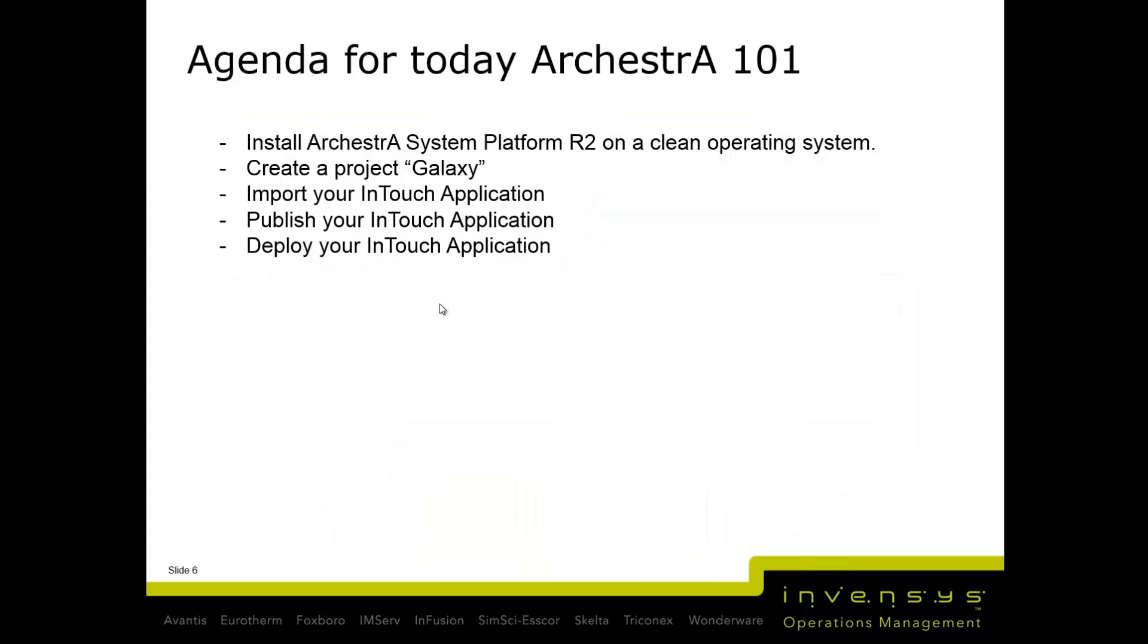Let's start at the beginning. You're on InTouch today. The agenda is to install ArchestrA System Platform on a clean operating system, create a project galaxy, import your InTouch application, publish your InTouch application, and deploy it.